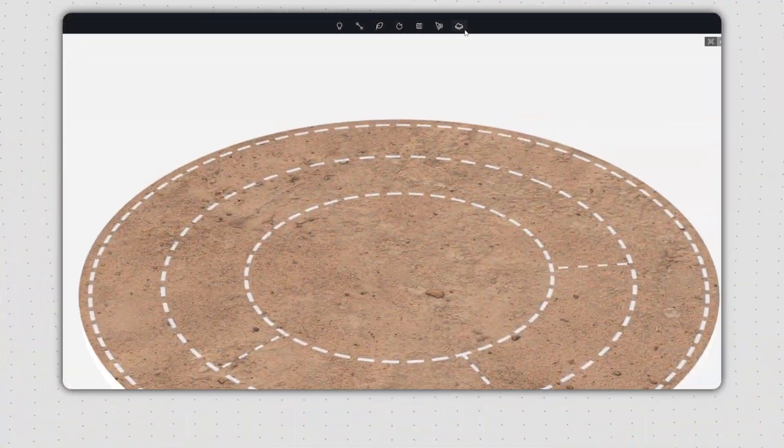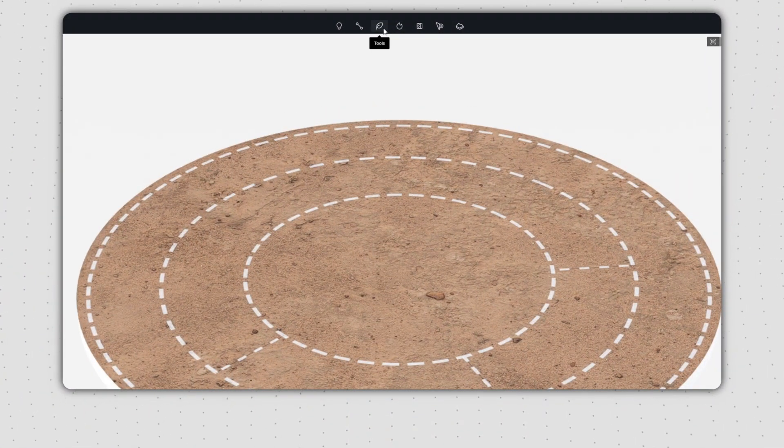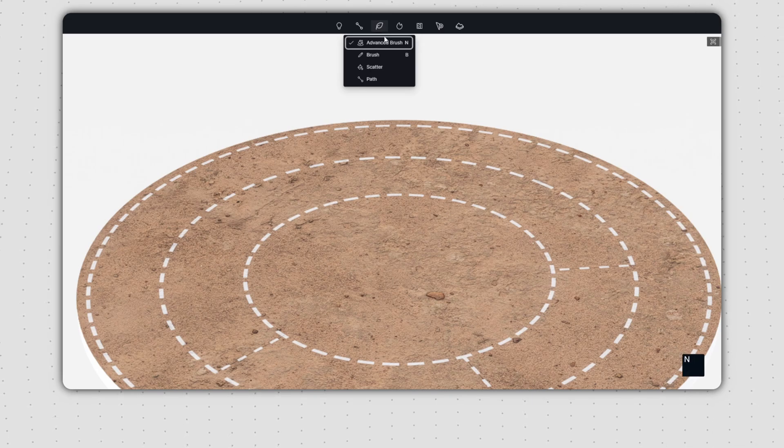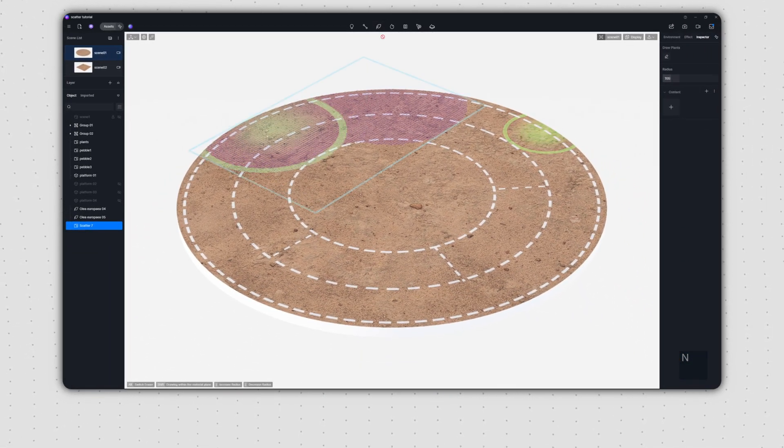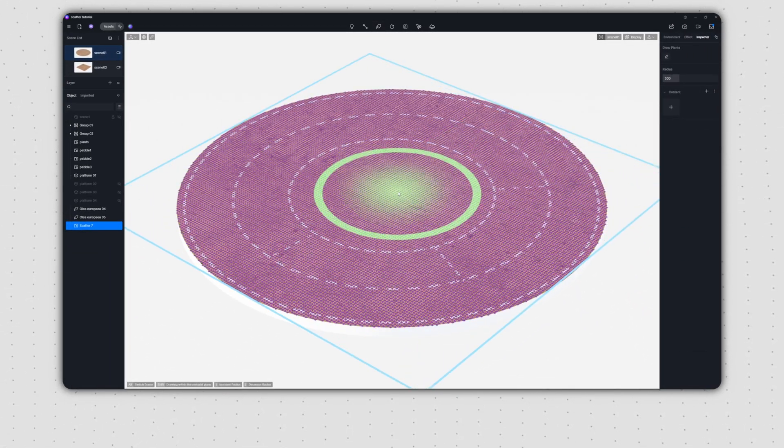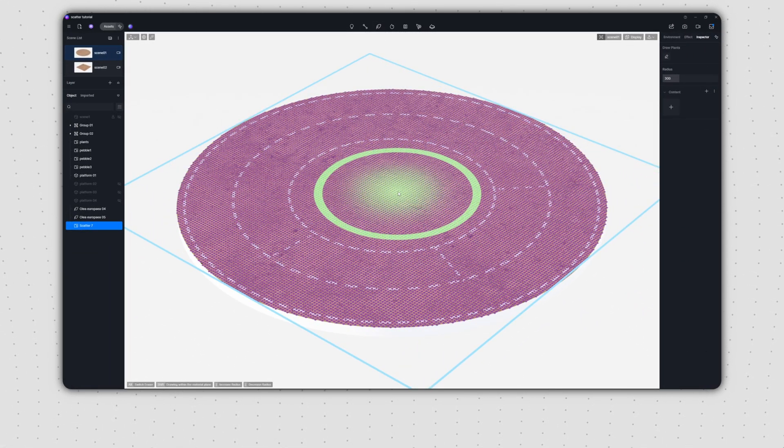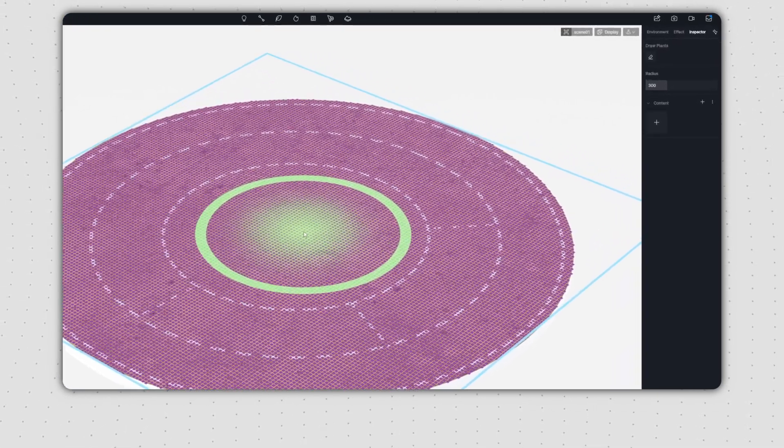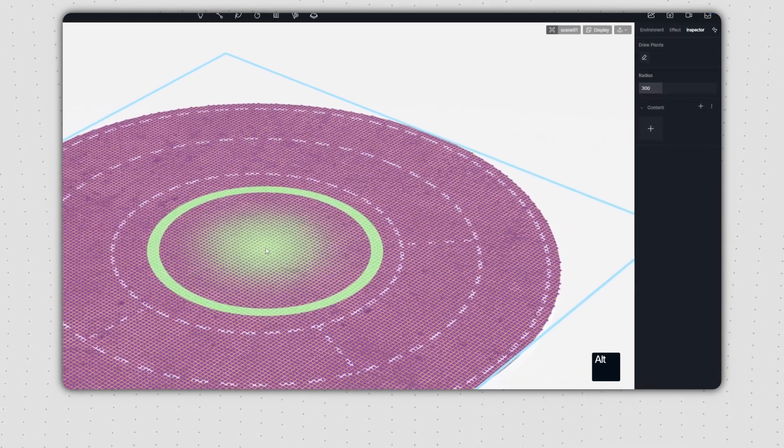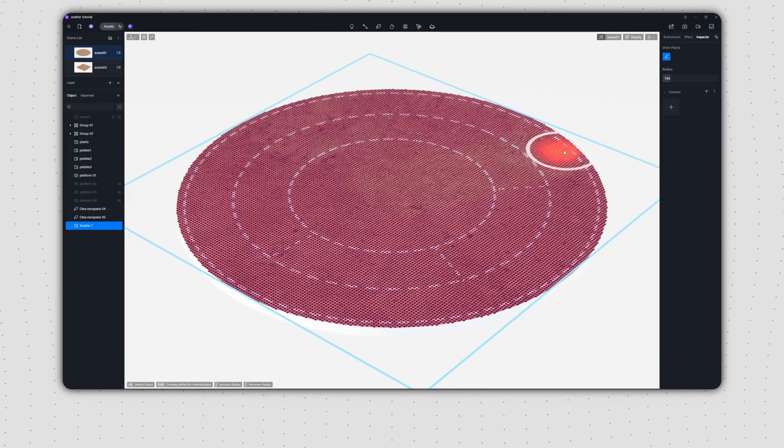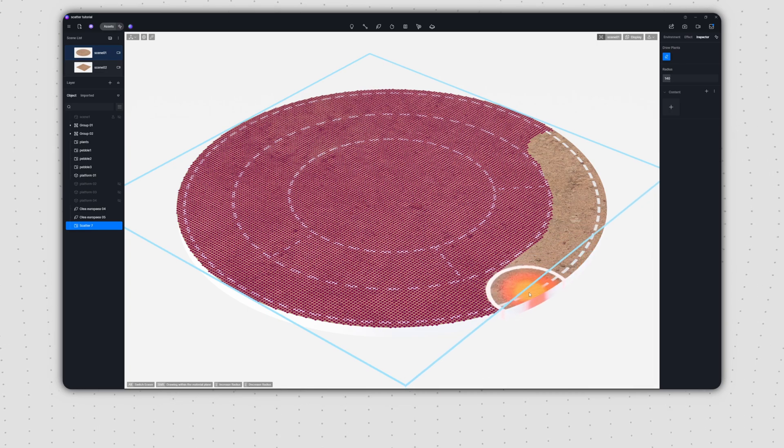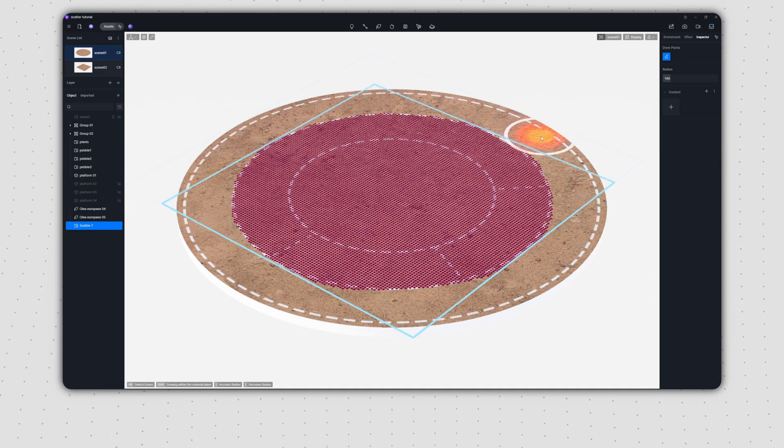To activate the Advanced Brush, navigate to the top toolbar and click on its icon to start painting on any surface. If you need to remove an unwanted area, click the eraser button. The brush will turn red to indicate it's in erase mode. To finalize your painting, just right click.